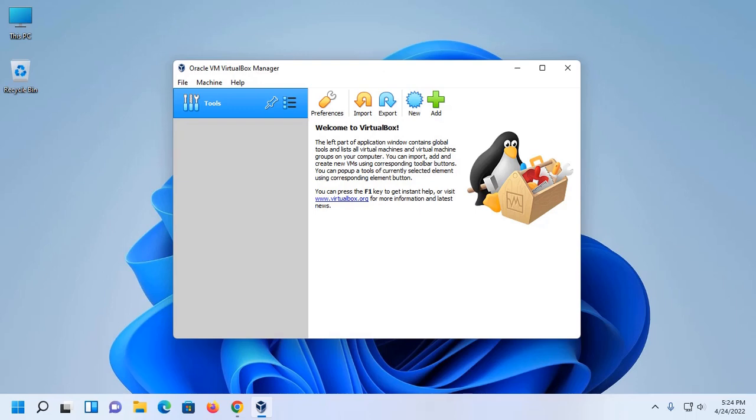In this video I will show how to install Ubuntu 22.04 LTS on VirtualBox in Windows 11.